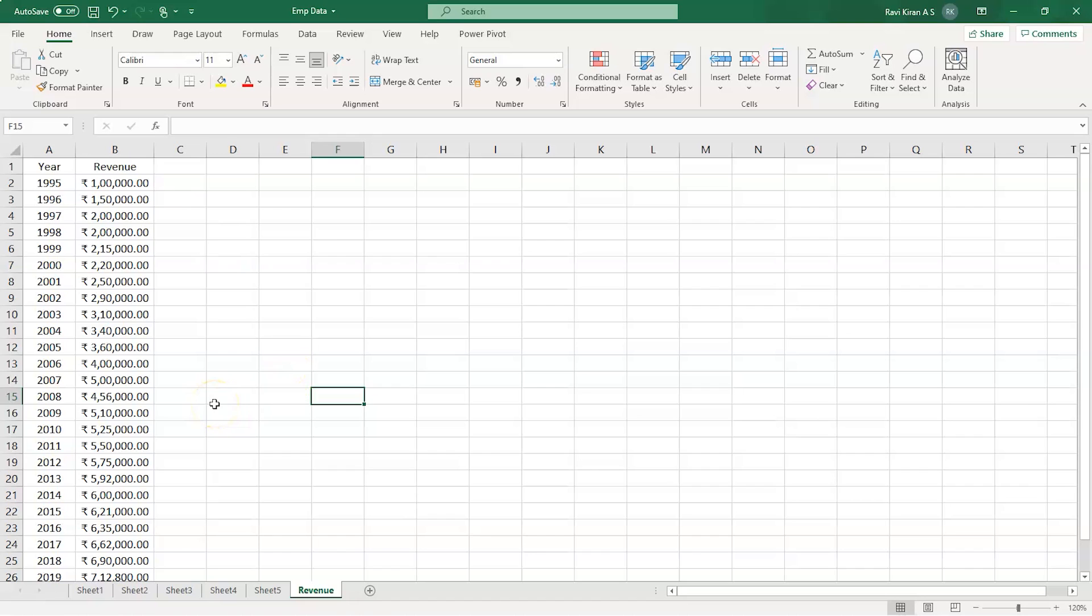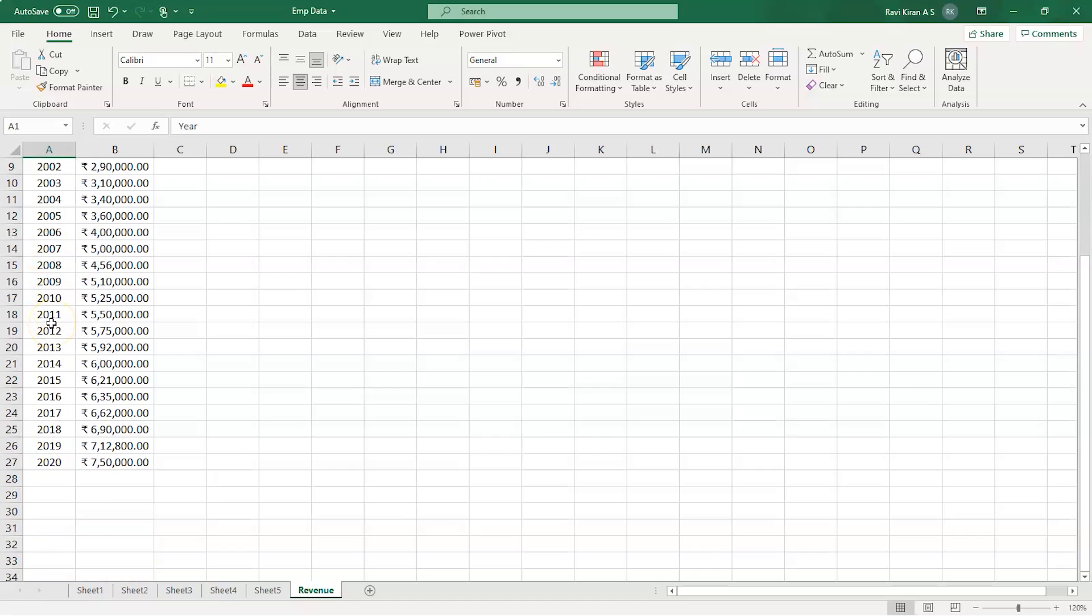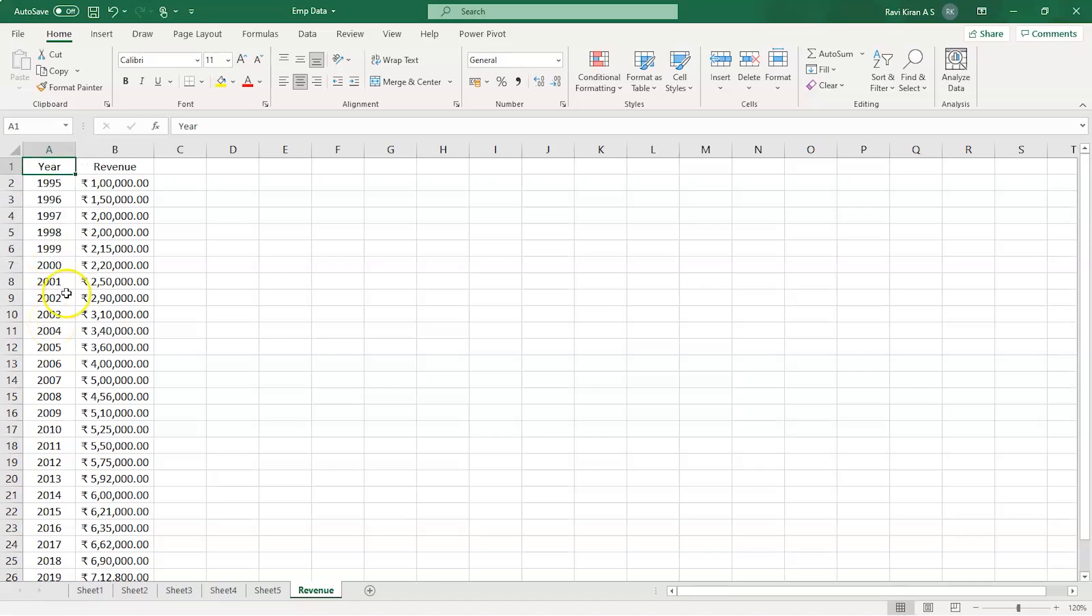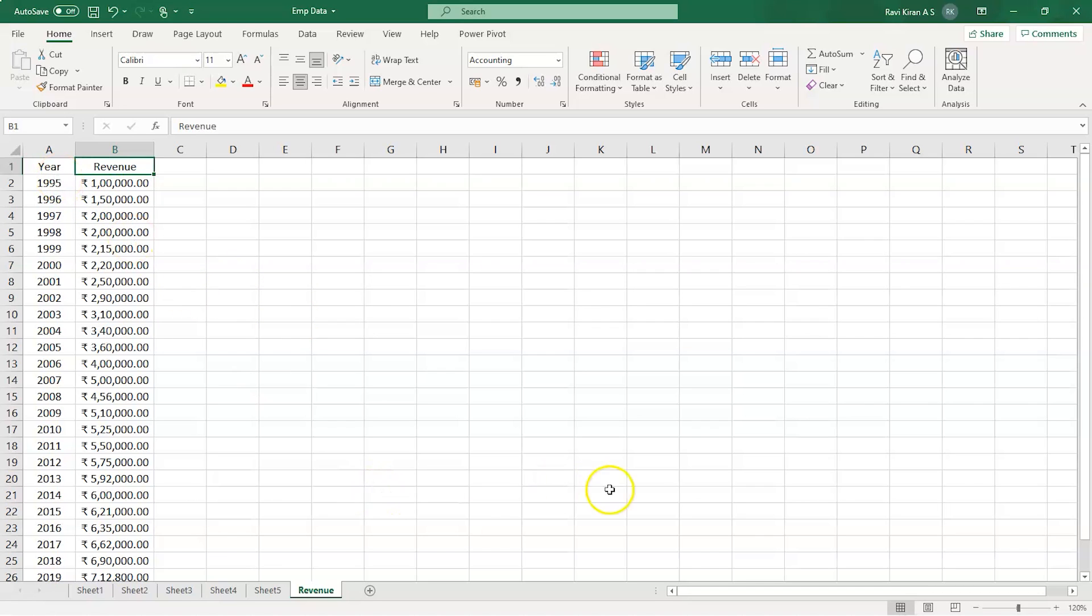If you look at my screen, we have two different columns. One column is about the years and the second column is about the revenue. Now what we want to do is we want to create a line graph where we have year on the x-axis and revenue on the y-axis, and we will be generating a line graph based on the data we have.